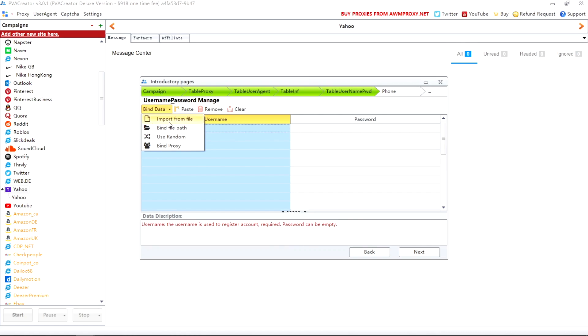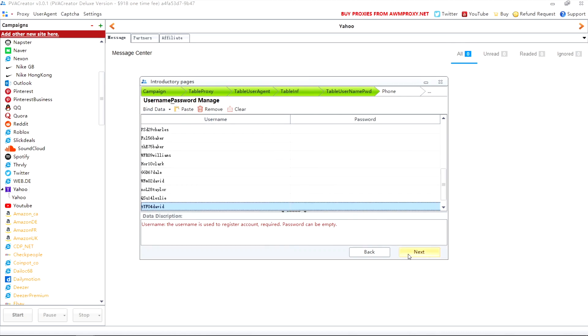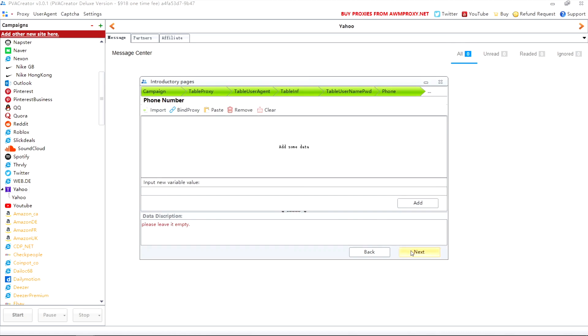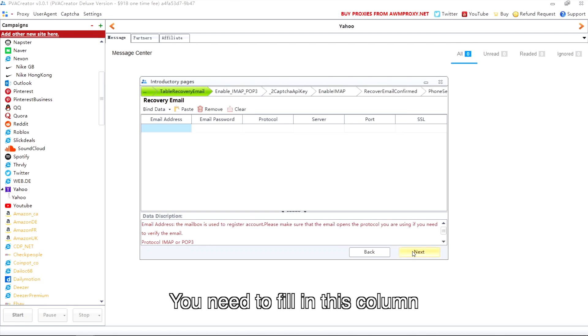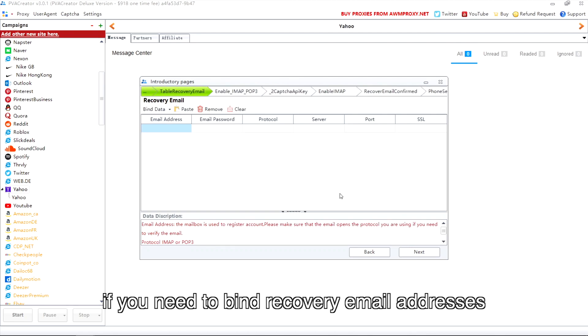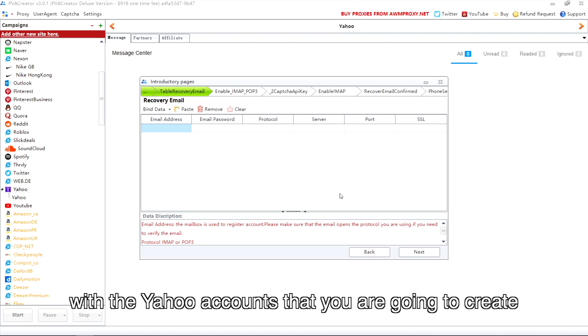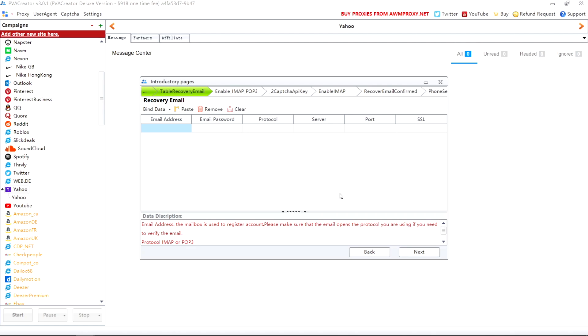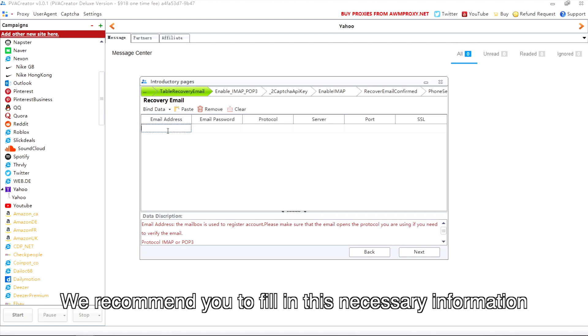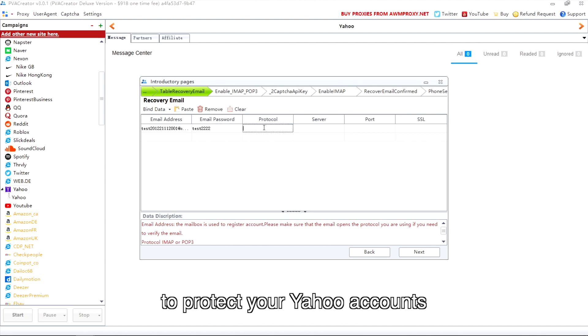You need to fill in this column if you need to bind recovery email addresses with the Yahoo accounts that you are going to create. We recommend you fill in this necessary information to protect your Yahoo accounts.